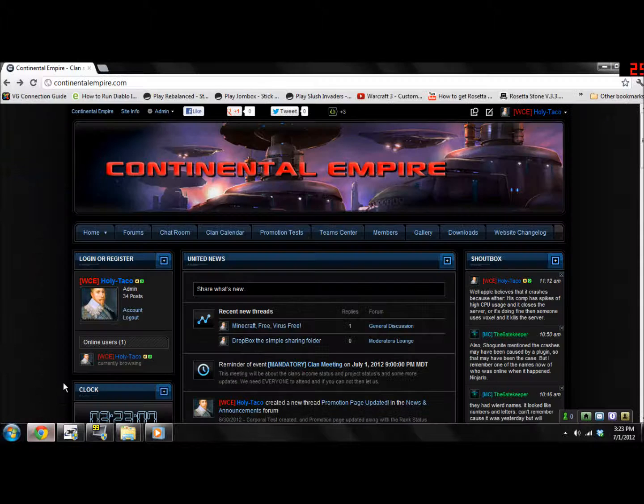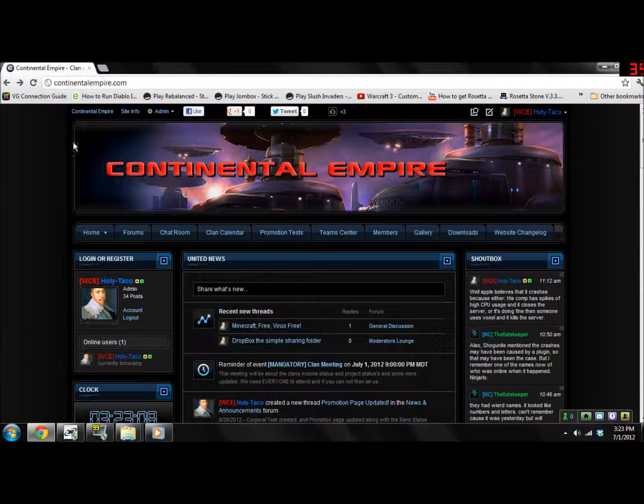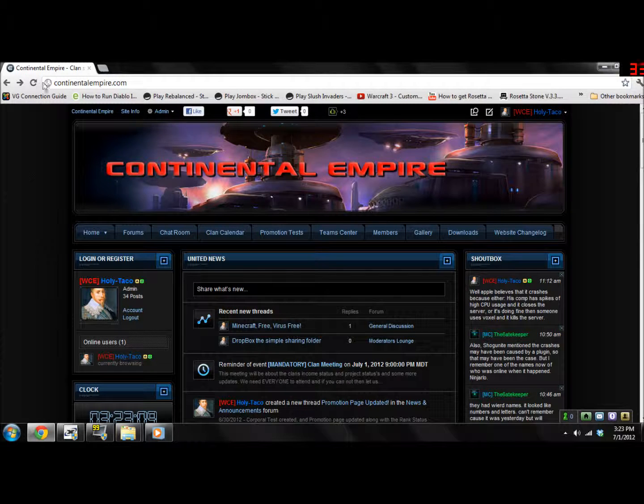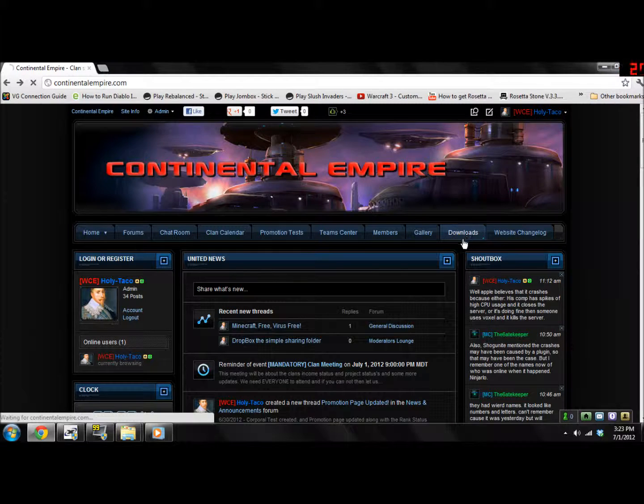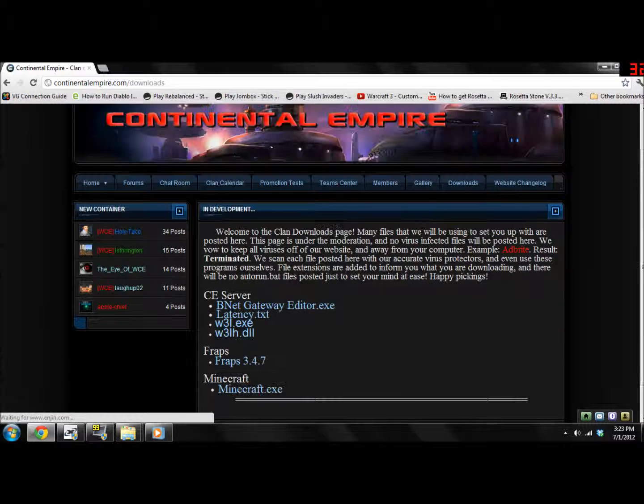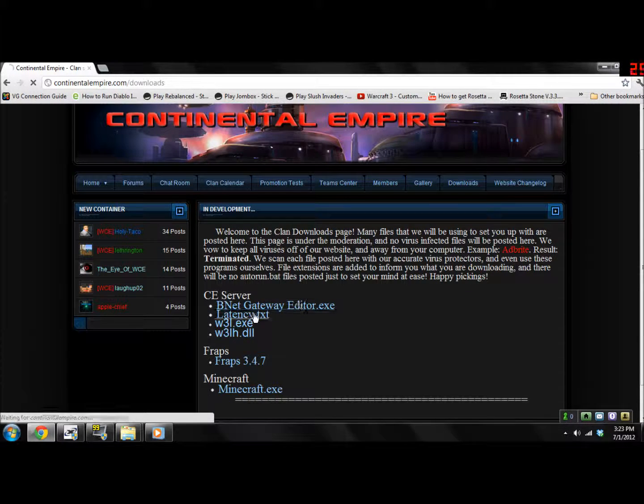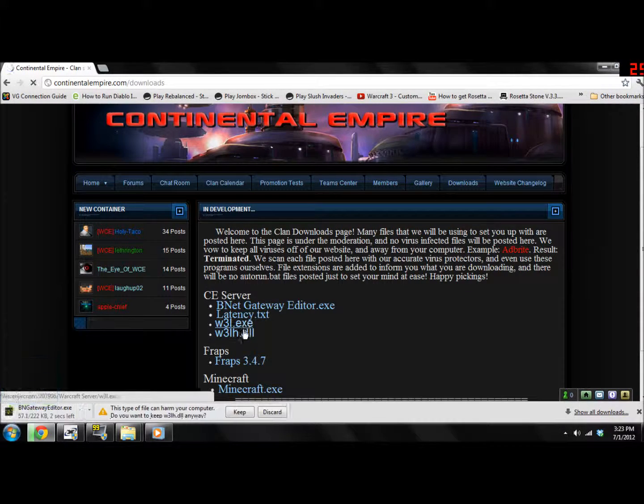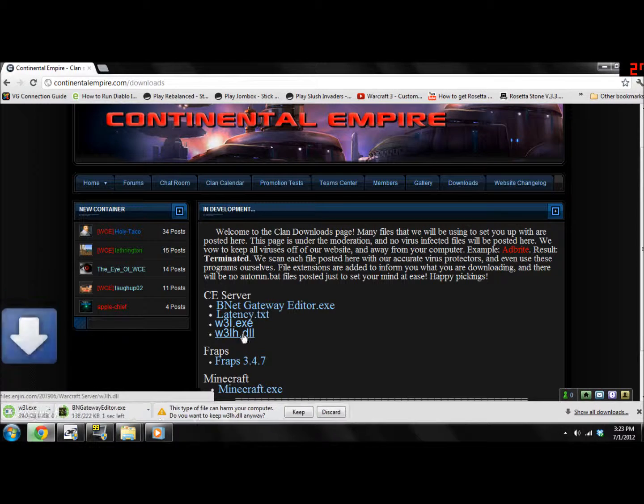First of all, open up your web browser and head on over to www.continentalempire.com and click the Downloads tab. Now, click all four of the files under the Warcraft 3 section.